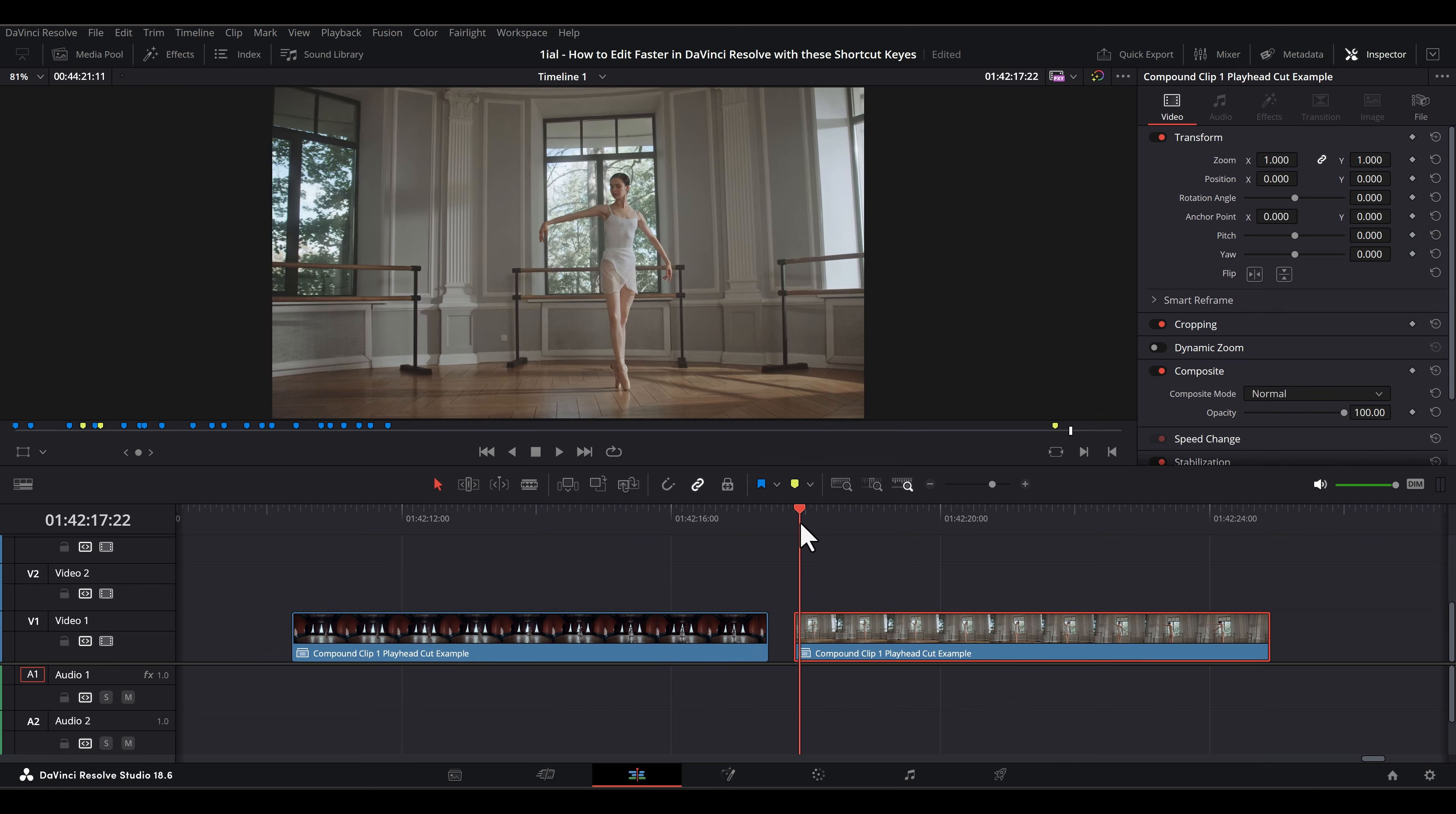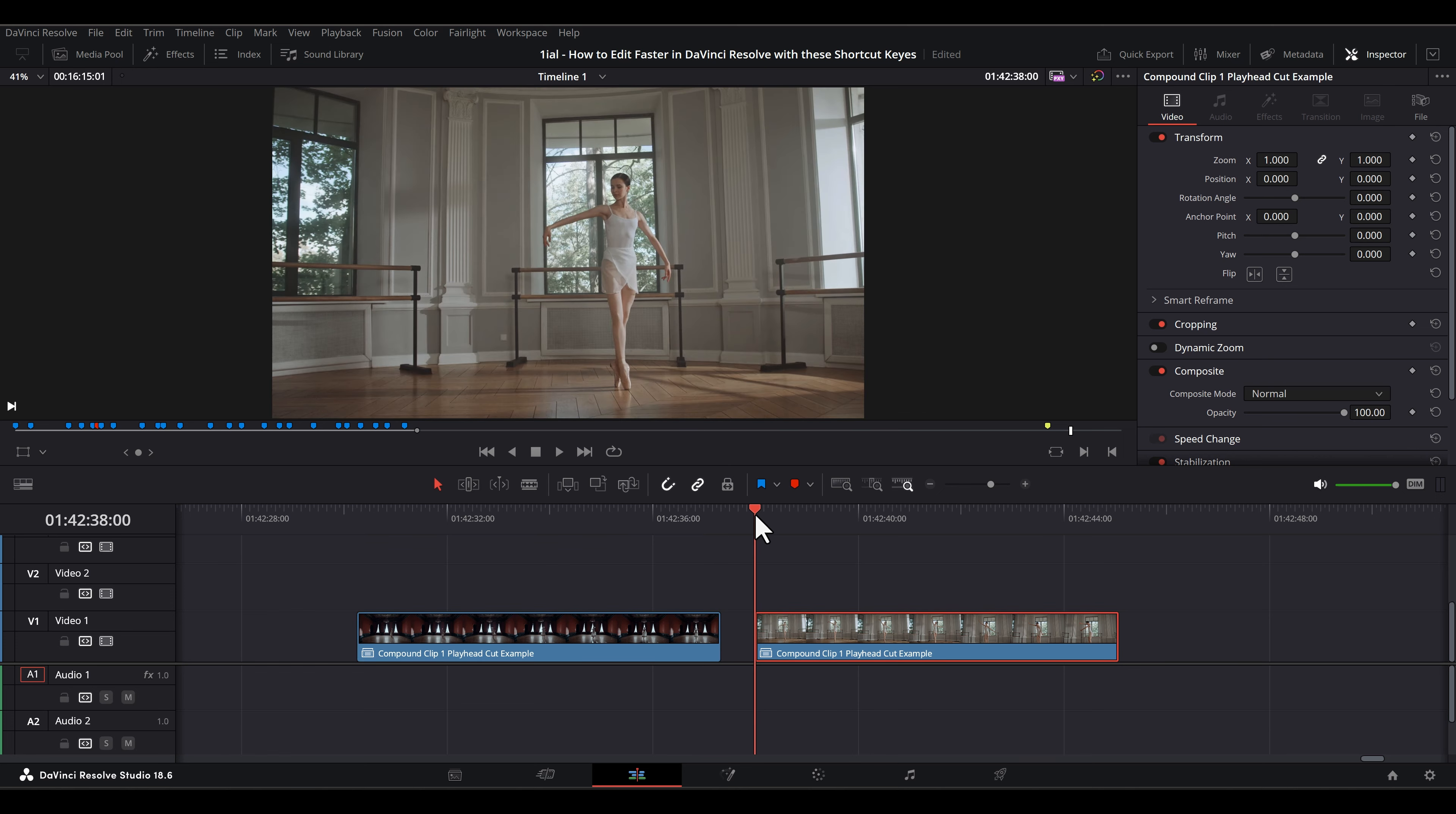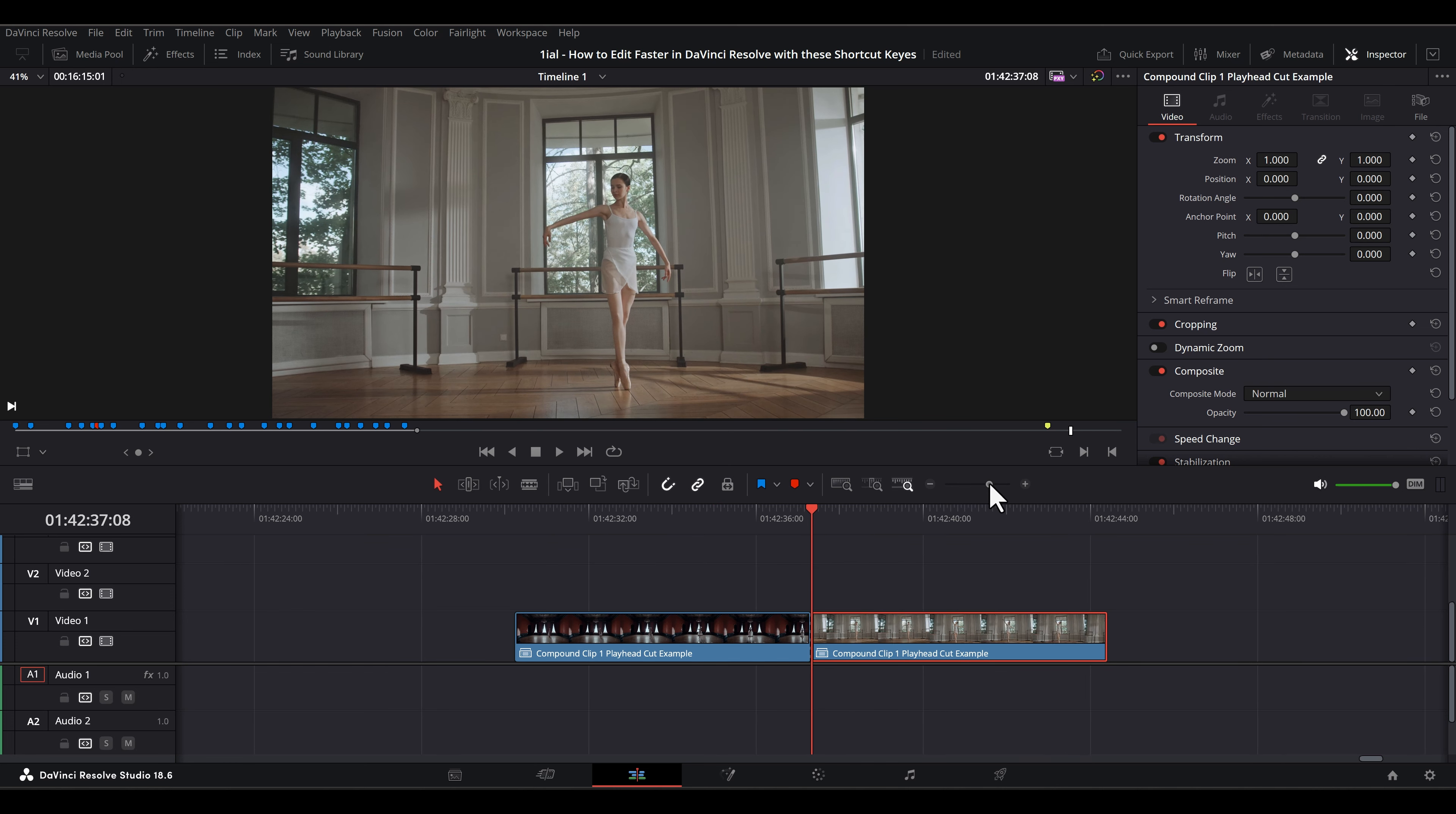To say this yet another way, cutting prioritizes separating the clip on the right from the clip on the left, by displaying the beginning of the clip on the right, as opposed to the last frame of the clip on the left.